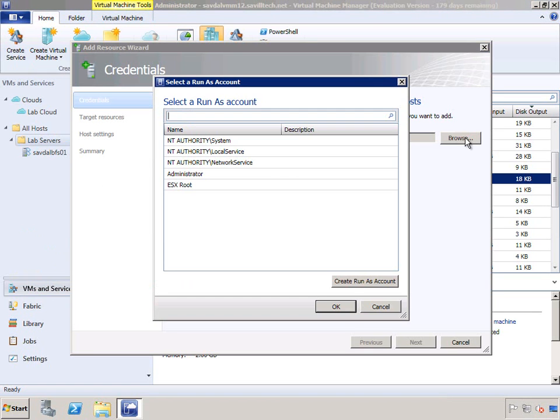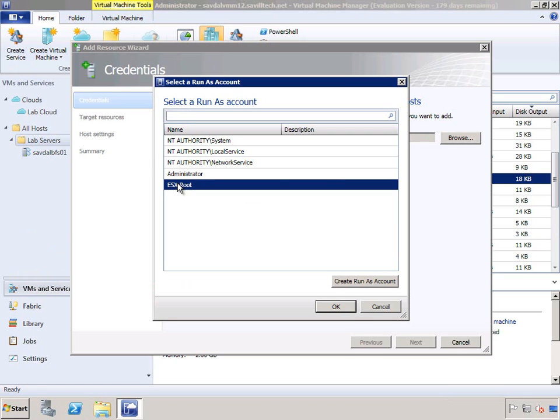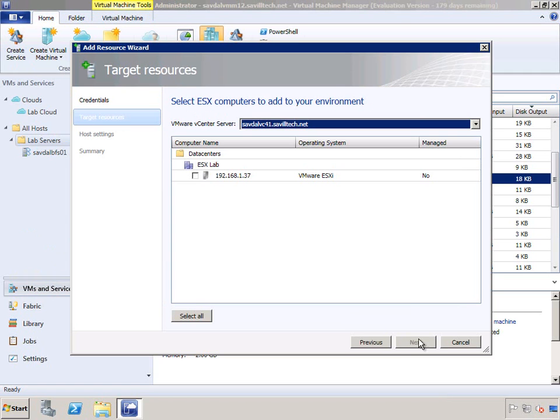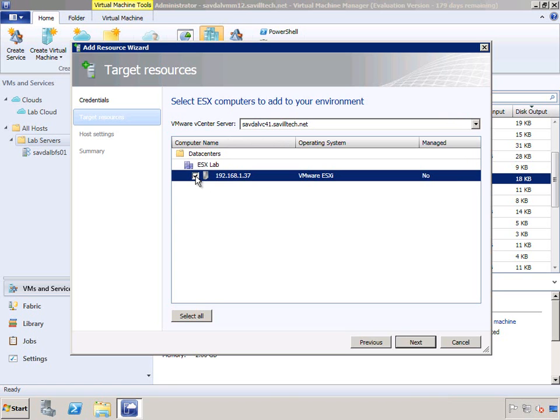This time the run as account is actually the ESX root account. I just created that with username root and the password for the account. Notice here, because it's connected to vCenter, it knows about the ESX hosts that are available.